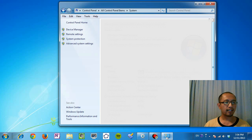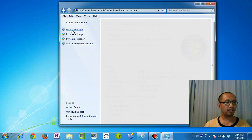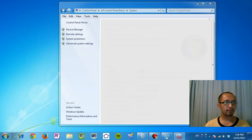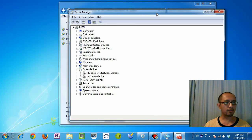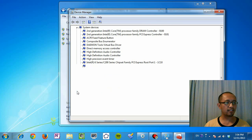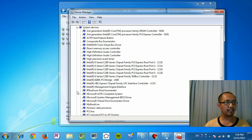And then you're going to click on device manager. And then inside your device manager, you're going to go into system devices.